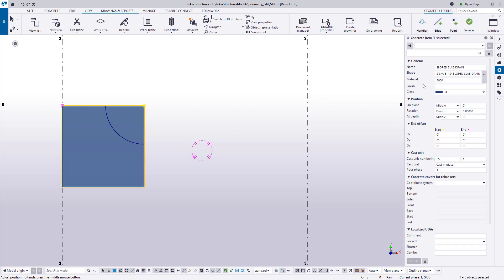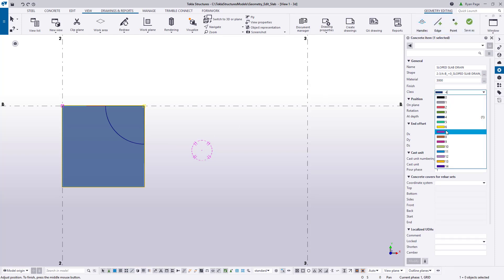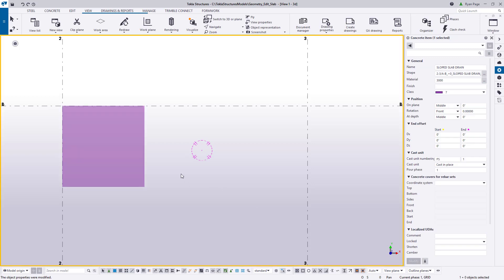Now that the slab is an item we will adjust its class for visual purposes and we can move on to editing the geometry.